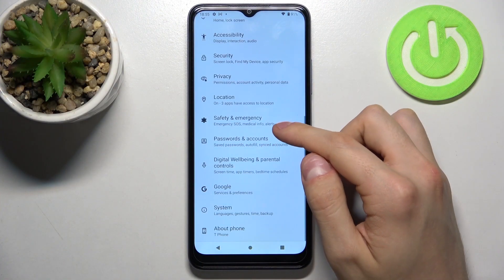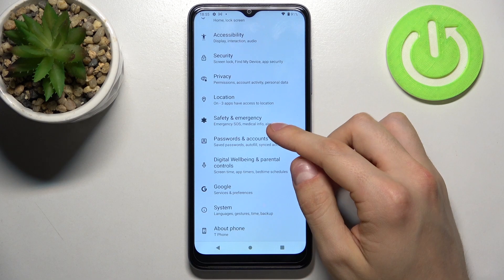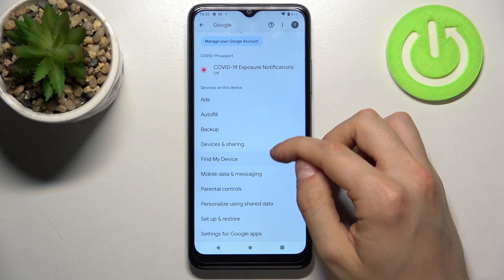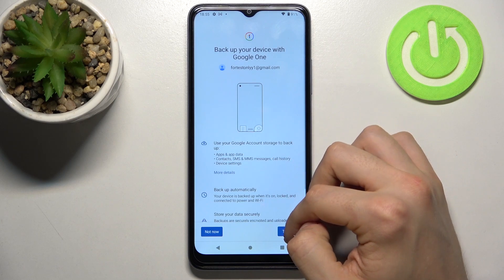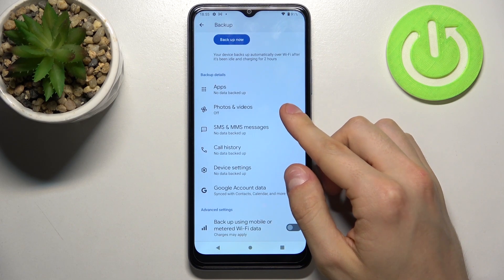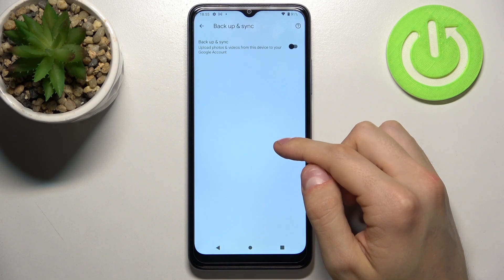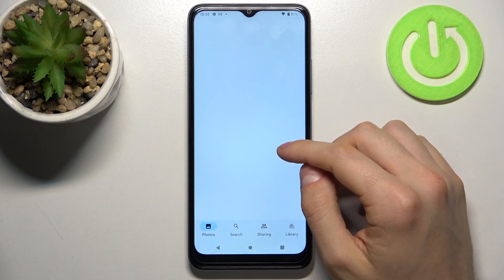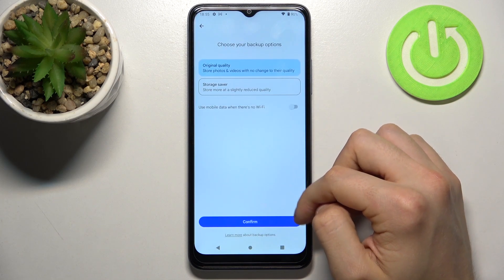First of all, let's go to Settings, then we need to open Google, then Backup, and turn on. If you want to turn on photos and videos, you need to press right here and also press Turn On Backup.